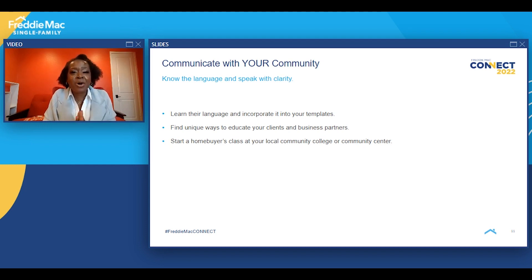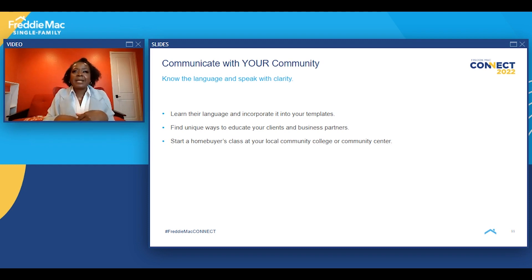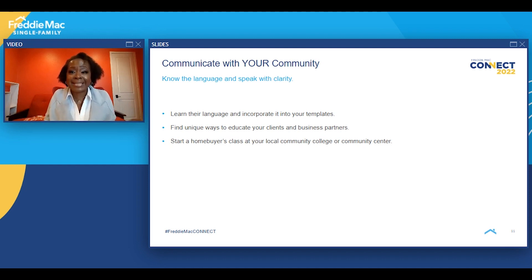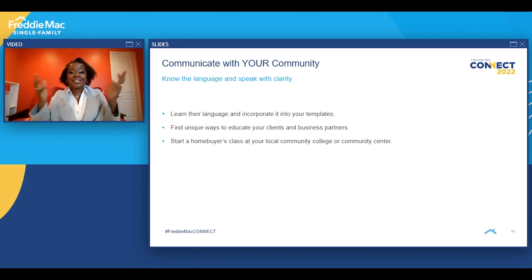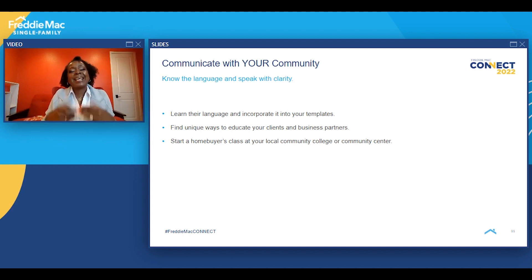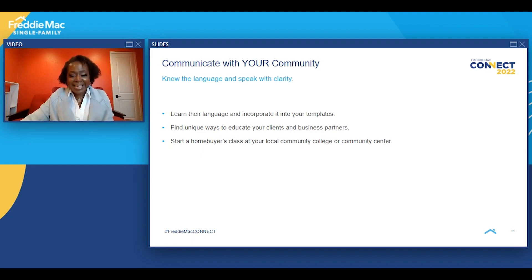Start a homebuyers class at your local community college, community center, or local library. Is there a home buying class you could do for parents picking up their children at the end of the week or month? What about at the hair salon while people are waiting? I do homebuyers classes at the hair salon because everybody's just sitting around — so instead of gossiping, let's learn how to build wealth. Those conversations always turned into learning opportunities, community building opportunities, and chances to do what I love most: providing help.